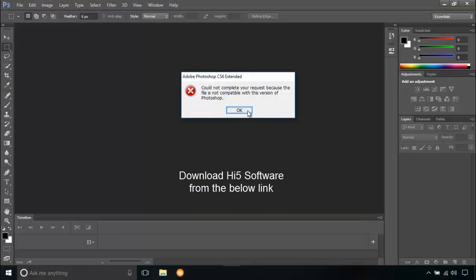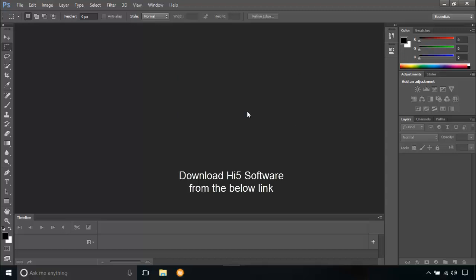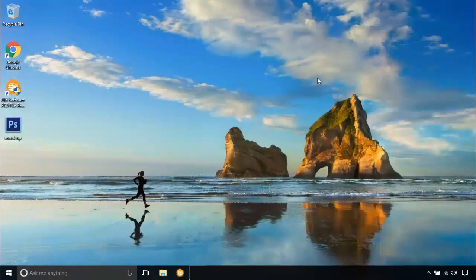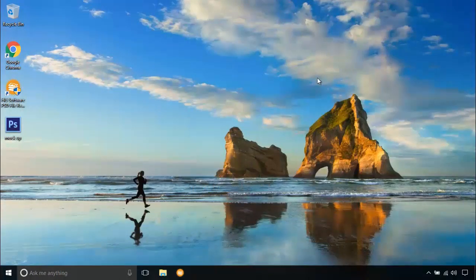Hi5 PST file repair software can be used to repair Photoshop PST file easily. Download and install the software from the link given below in the description.